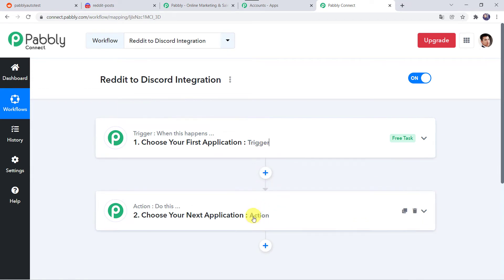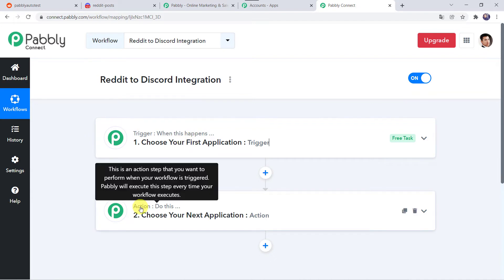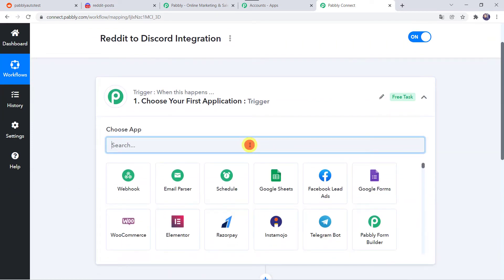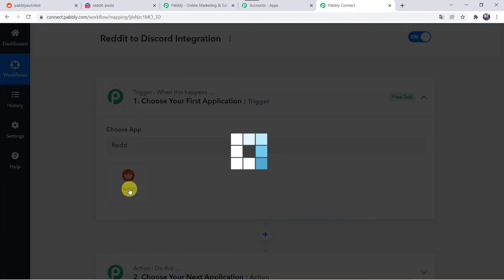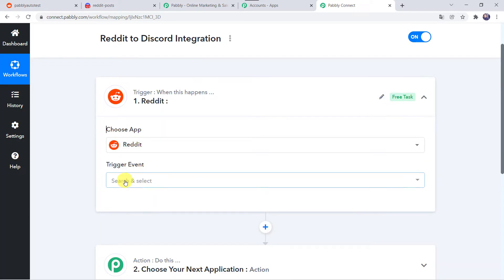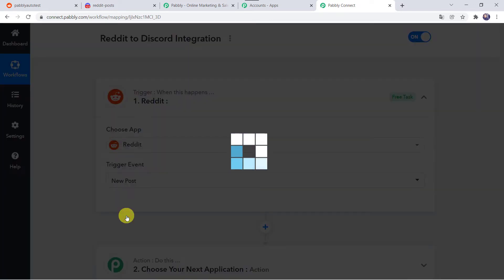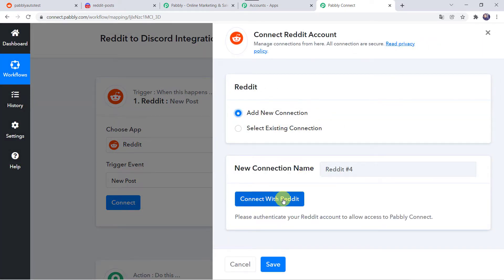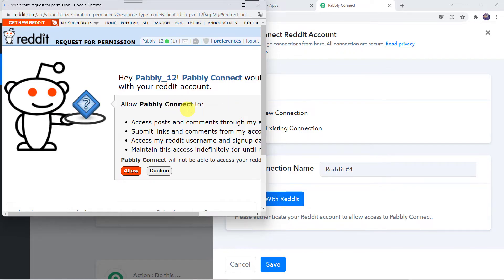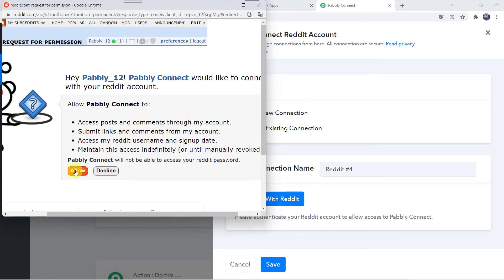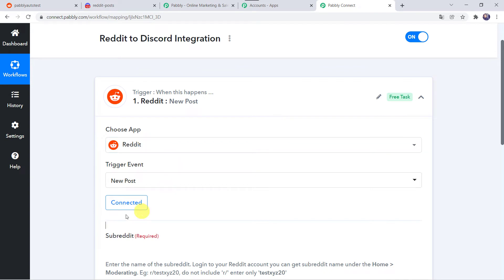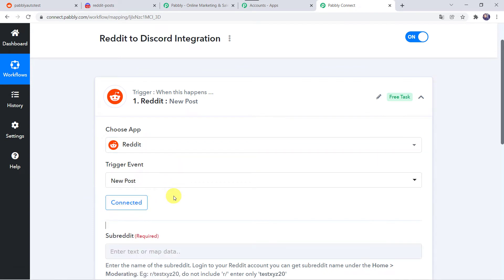Now here we can see a Trigger window and an Action window. Pabbly Connect works on the concept of Trigger and Action — Trigger means 'when this happens,' Action means 'do this.' In this use case, we want the details of the post to be captured from Reddit. So open the Trigger window, and in Choose App, let us find Reddit. In the Trigger event, we have to select New Post. Click on Connect, then Add New Connection, and Connect with Reddit. Pabbly Connect wants access to the Reddit account — let us click on Allow. Authorization successful, and now the Reddit account is connected to Pabbly Connect.